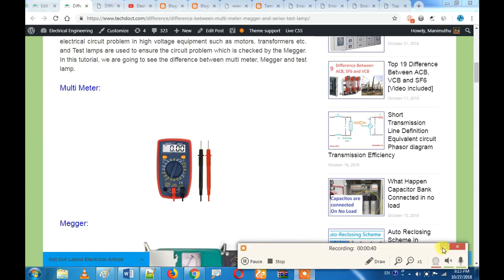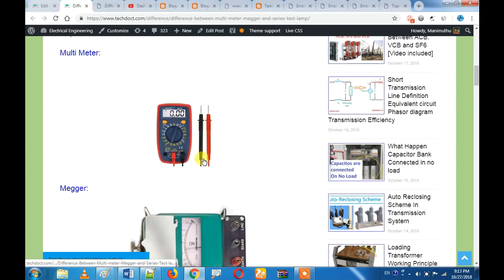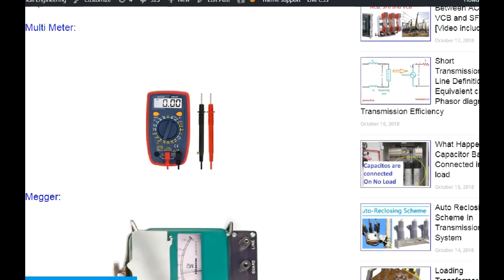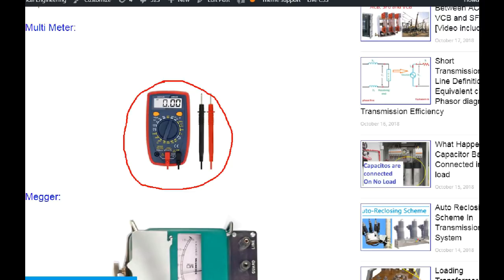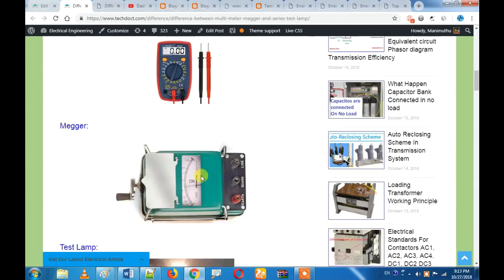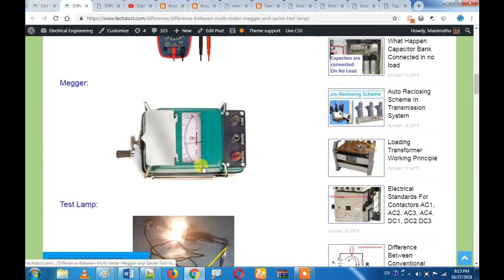Now you can check the video back in the description below. The first is the multimeter. We need to create a multimeter. The multimeter is a basic and simple multimeter. This is how we compare the megger.